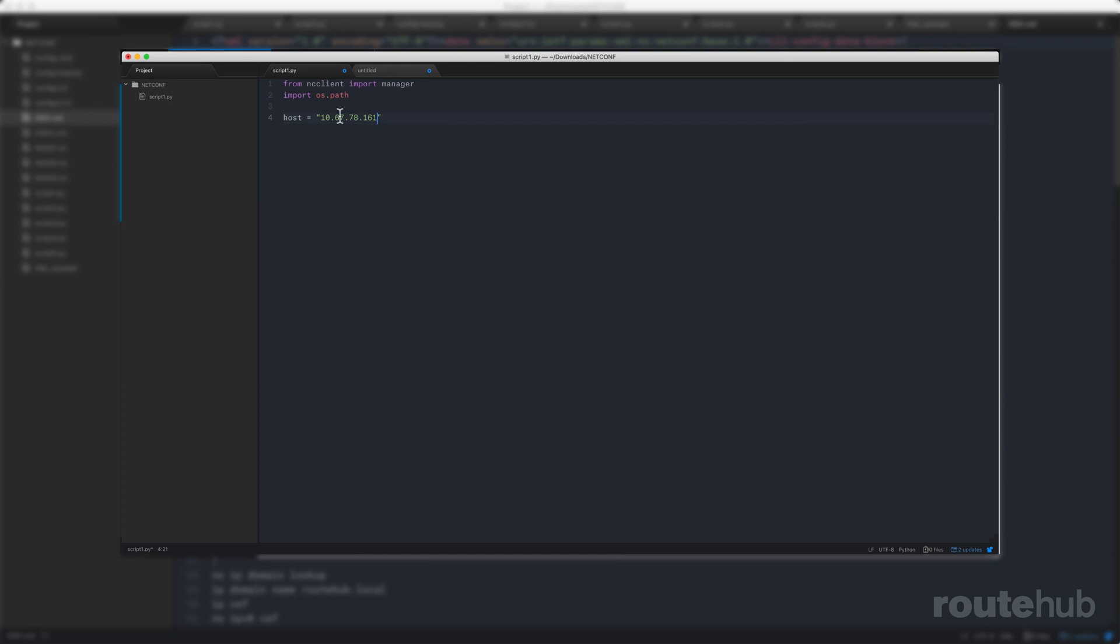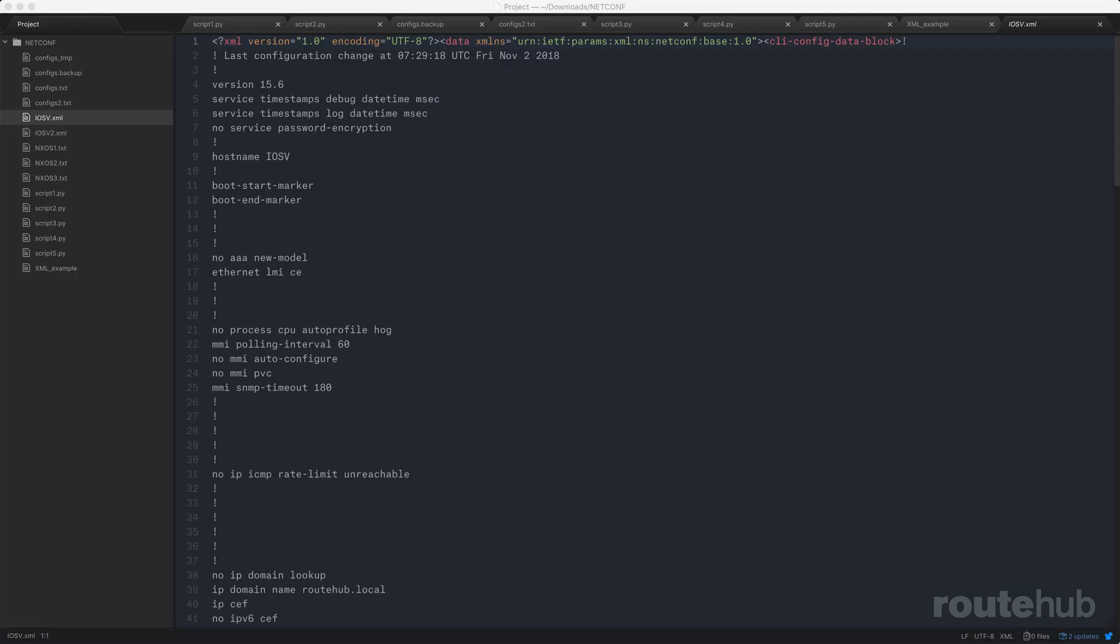We will also build a more practical and recommended script where we can put the configuration that we want into a text file and push that to a Cisco device using NetConf.